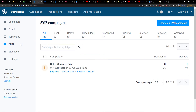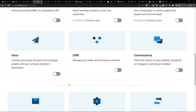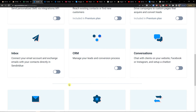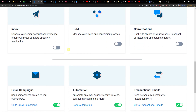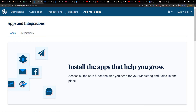That's pretty much how you can easily use SMS Campaigns in SendinBlue. Thank you very much for watching — I hope you have a great day. I've also created videos on every single feature here, including Facebook Ads, Conversations, and CRM Inbox. So thank you, have a great day, and goodbye!